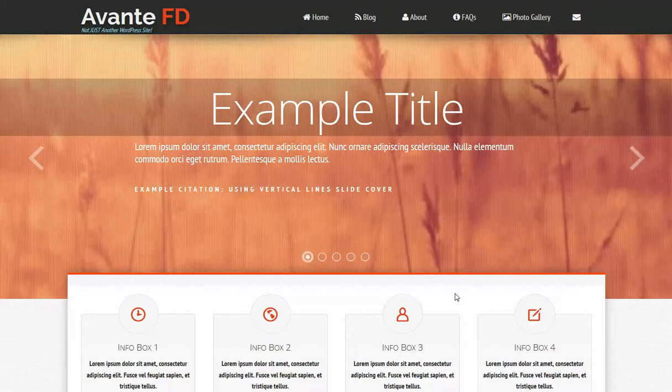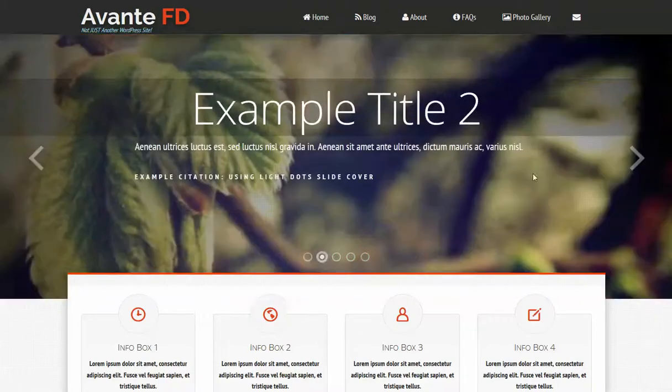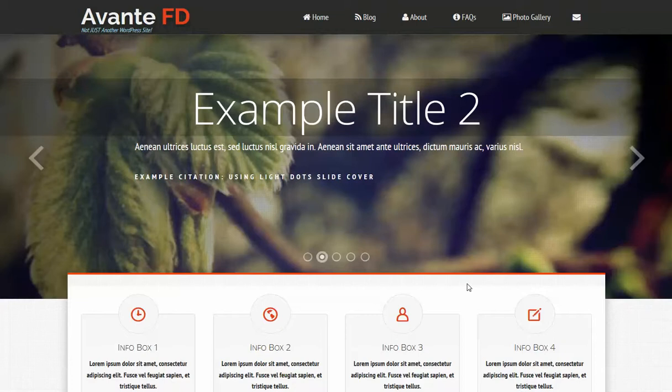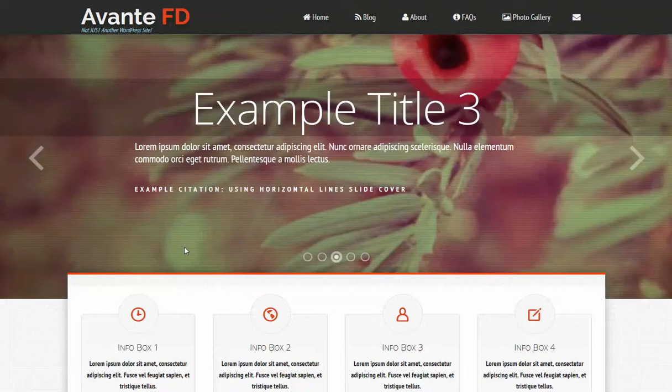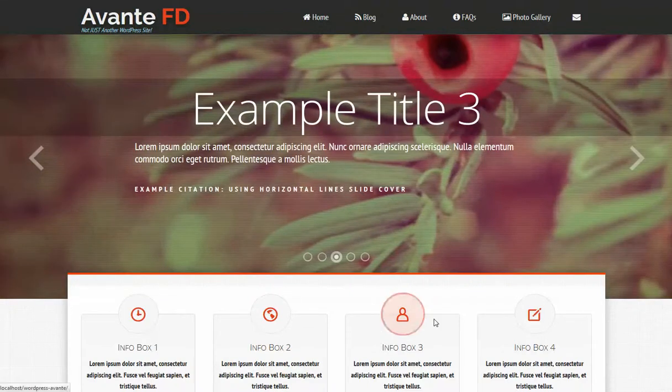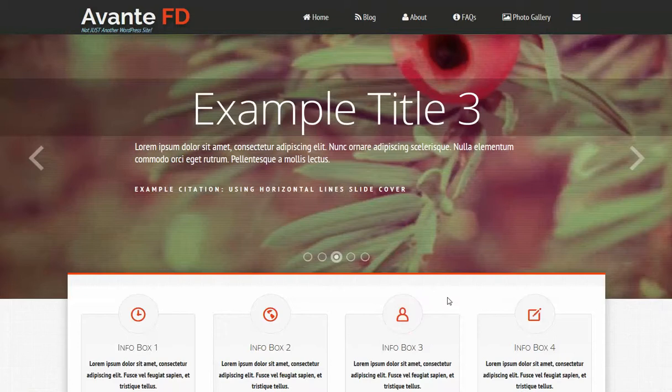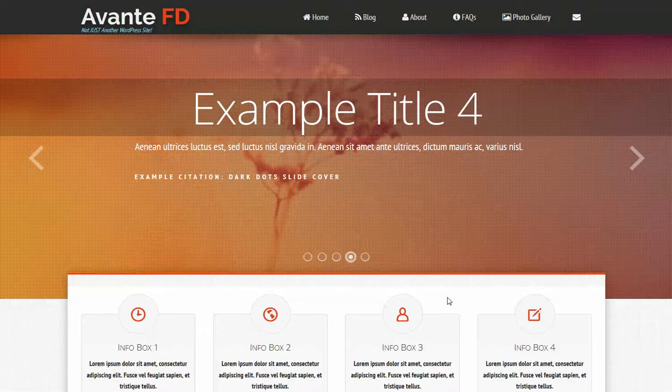The first highlight is the full screen sliders you see here. You can put some really beautiful images in the background and stylize it with just slight covers. If you notice here we're using horizontal lines. On the next slide we use some dark dots. You can change them up. You can have all slides use the same cover or not. It's up to you.